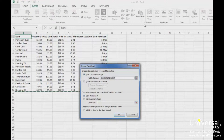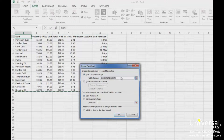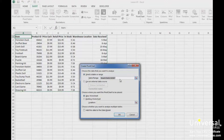You'll then see the Create Pivot Chart dialog box. The range of cells should already be filled in for you, just as it was with pivot tables. Also, just as with pivot tables, you can decide if you want to place your chart in a new worksheet or an existing one. We're going to choose a new worksheet. Click OK.